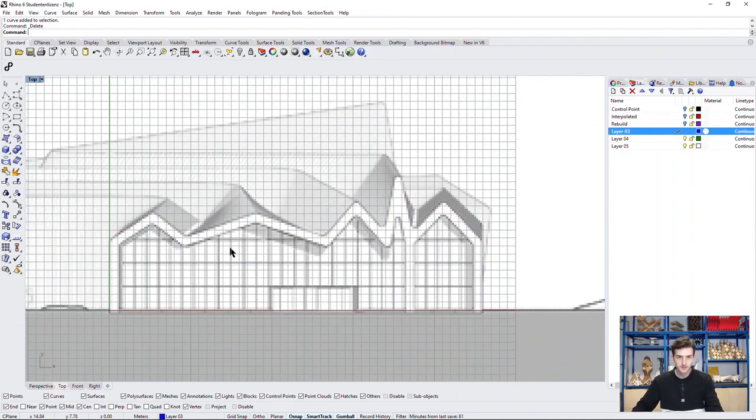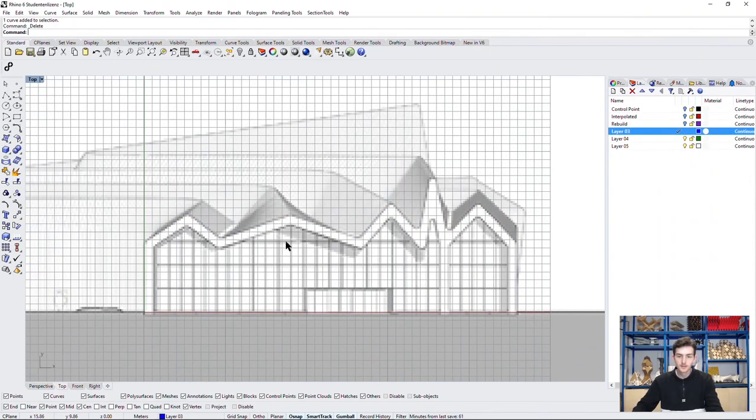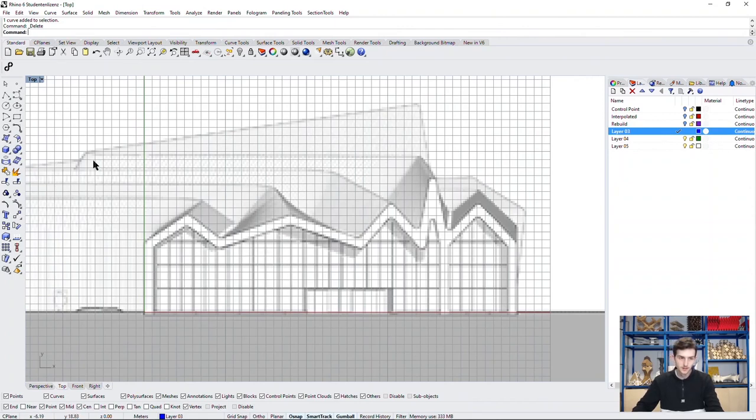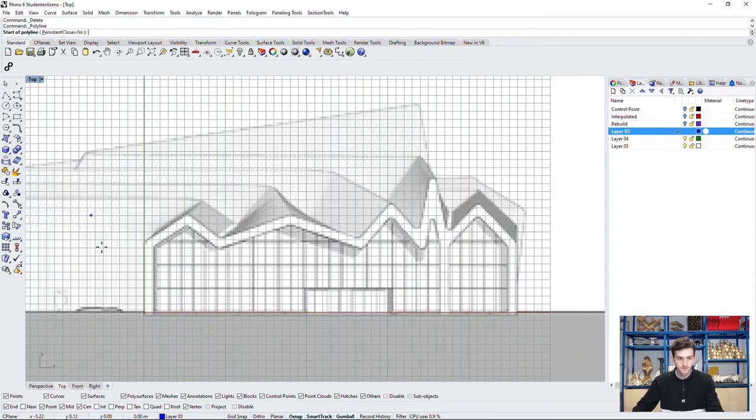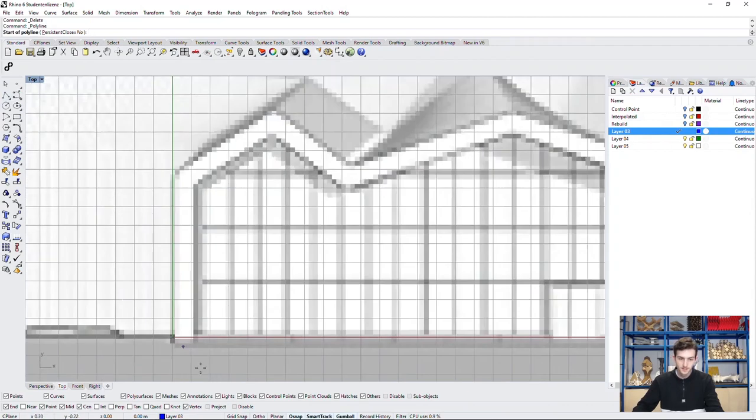So, last but not least, we can draw this facade by filleting our polyline curve. You may know this from CAD drawing already. So, we start by drawing this polyline.